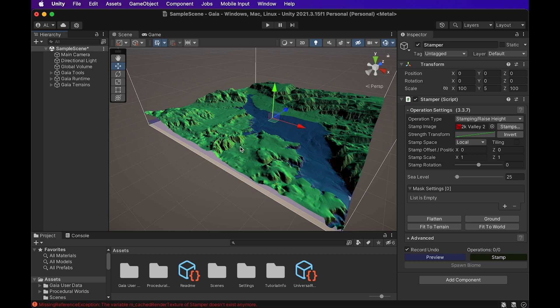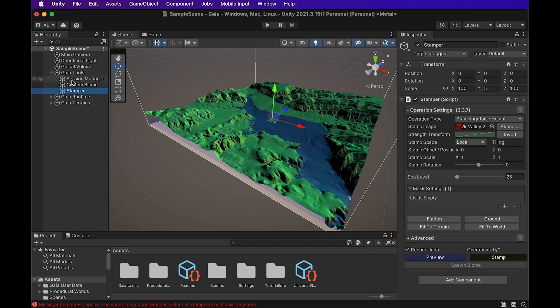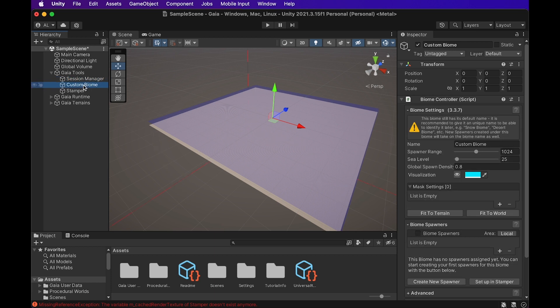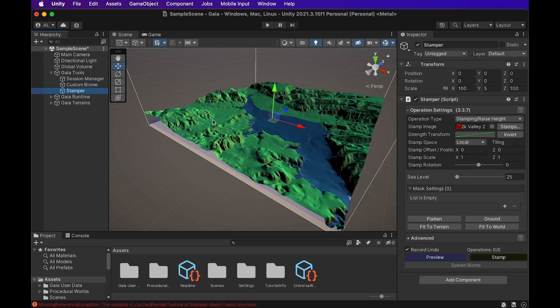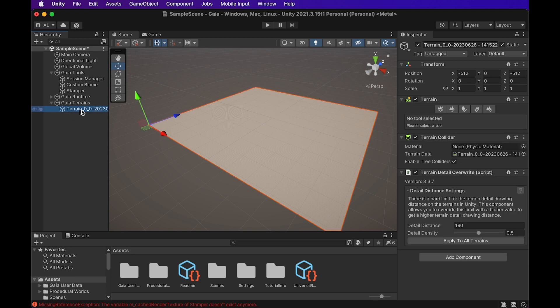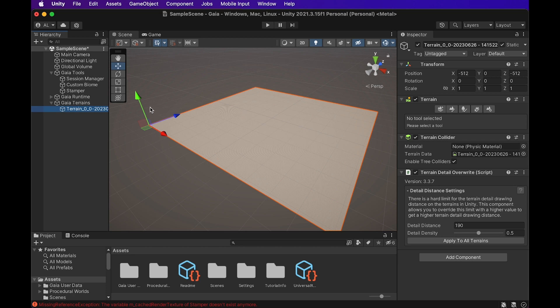If you look over to the left at the hierarchy, you can actually see the new Gaia tools here. So there's one called Gaia Tools that will contain your Session Manager, your Custom Biome, and your Stamper. Your Stamper is actually what's showing up right now. And we can also look at the Gaia Runtime, Terrain Boner Manager, and Gaia Terrains. And this terrain object will be the actual terrain collider and object once the scene is complete.